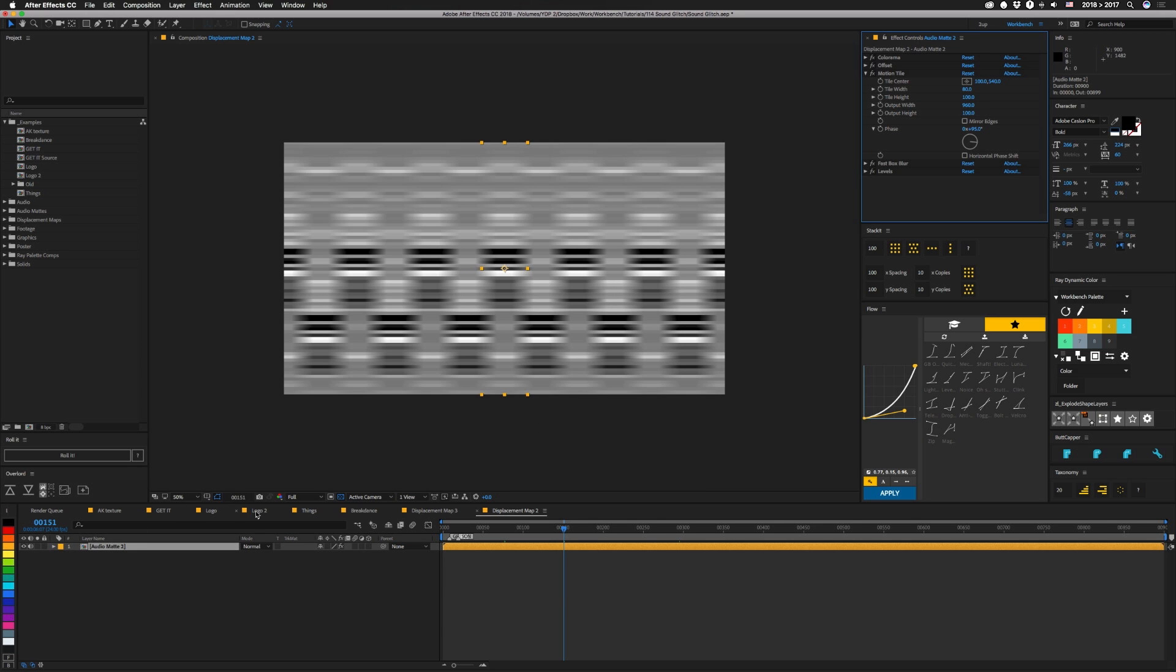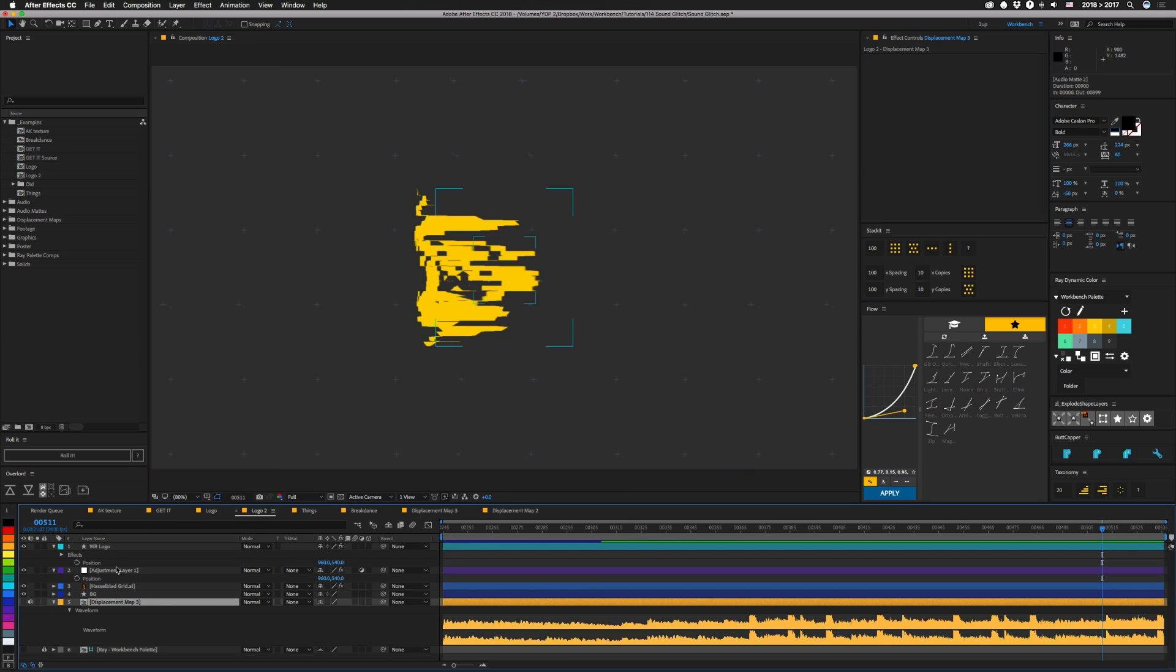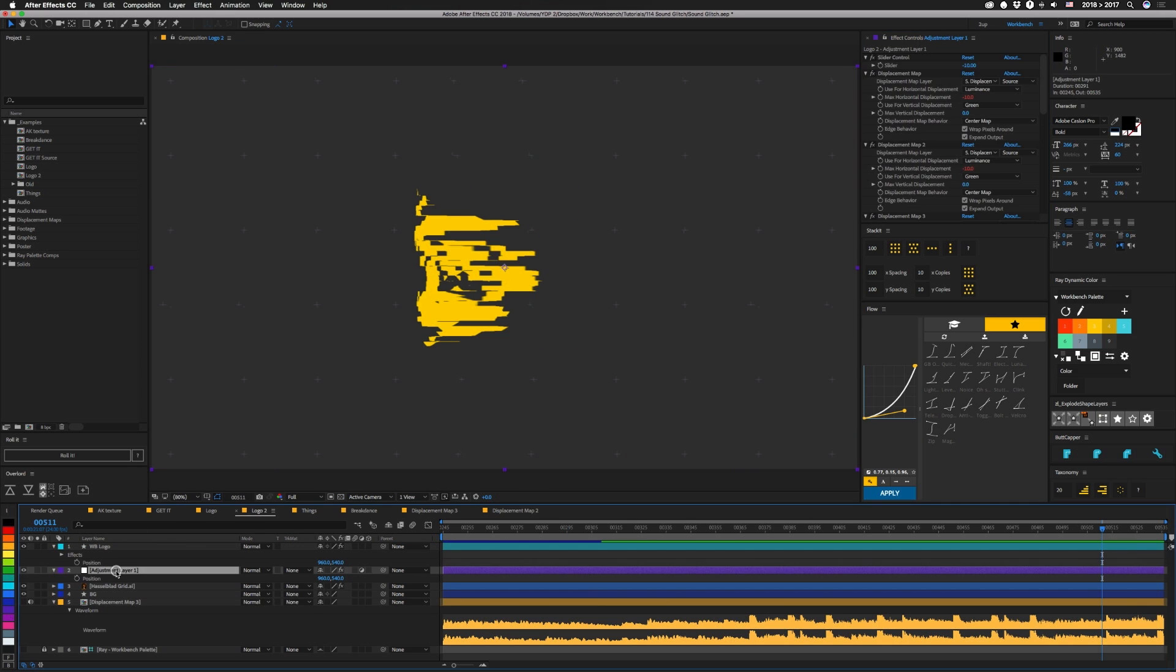So that's how that's all set up. If we go back out into one of these logo layers, you can see how I have this adjustment layer set up. I have a slider control that basically just changes the horizontal displacement on all of these so that I can change it and modify it at one time. Everything is moving horizontally based on the luminance of my displacement map layer, and that's pretty much it.